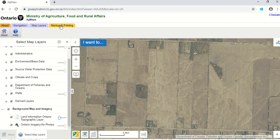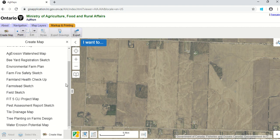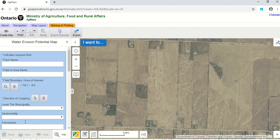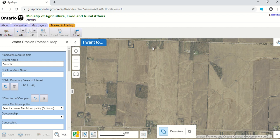To do that, go up to Markup and Printing, then over to Create Map. This brings up the list of types of maps you can prepare in AgMaps. Go to the very bottom and there's one called Water Erosion Potential Map. That brings up a worksheet where you can fill in the farm name and field name. The next question asks for the field boundary — click on the icon to draw the perimeter of the field you're interested in.